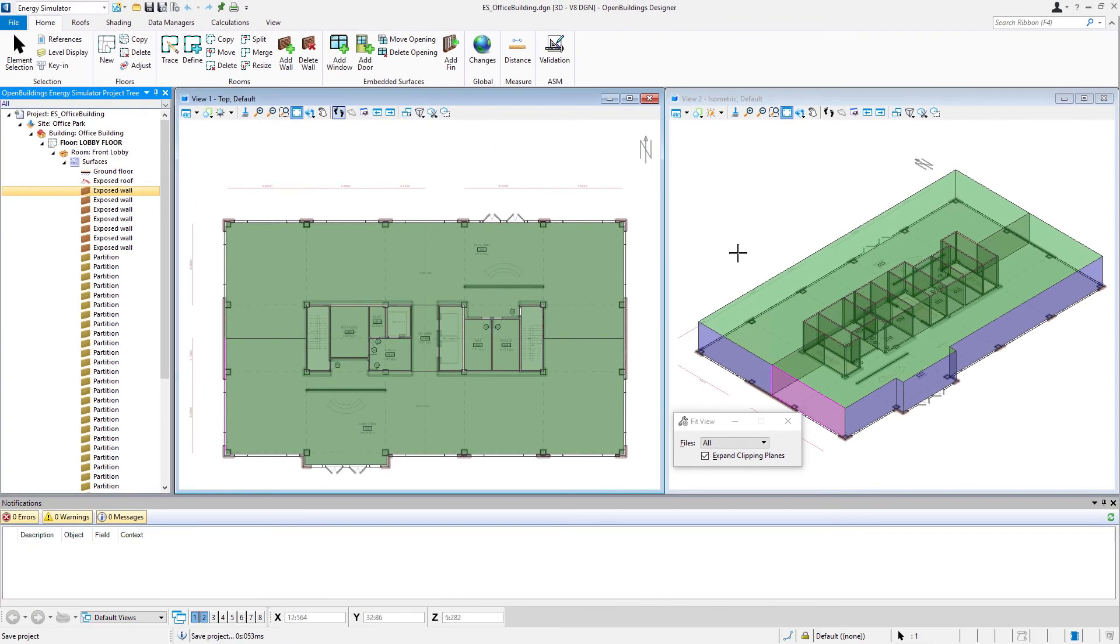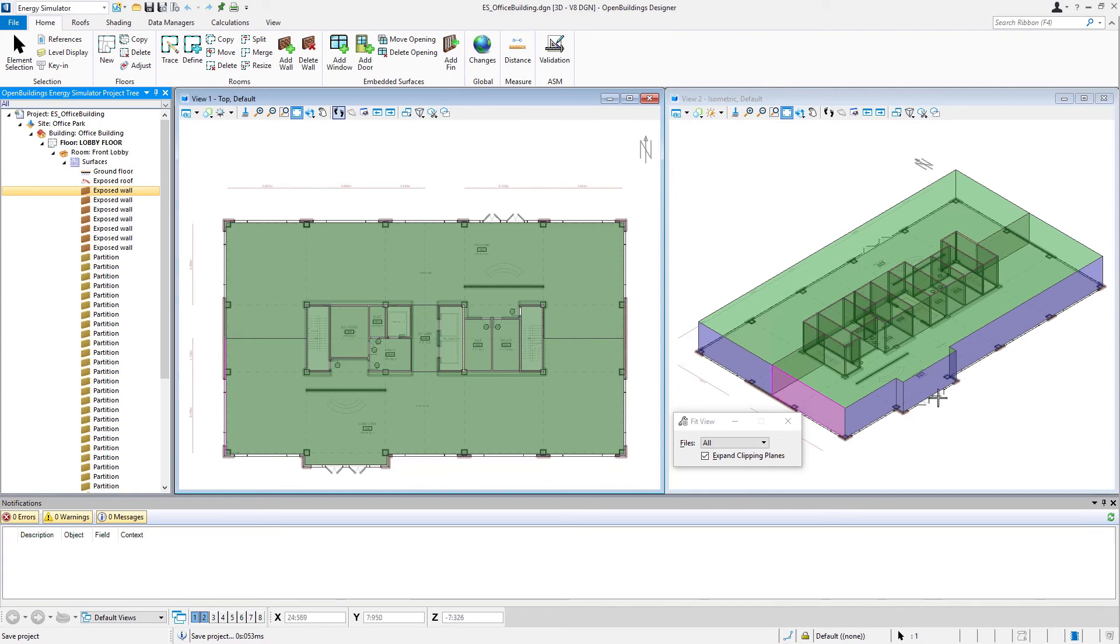In the next session, we'll actually add additional surfaces to the exposed surfaces. So for instance, putting a window or a door into the exterior surface. And this is what we would call an embedded surface.